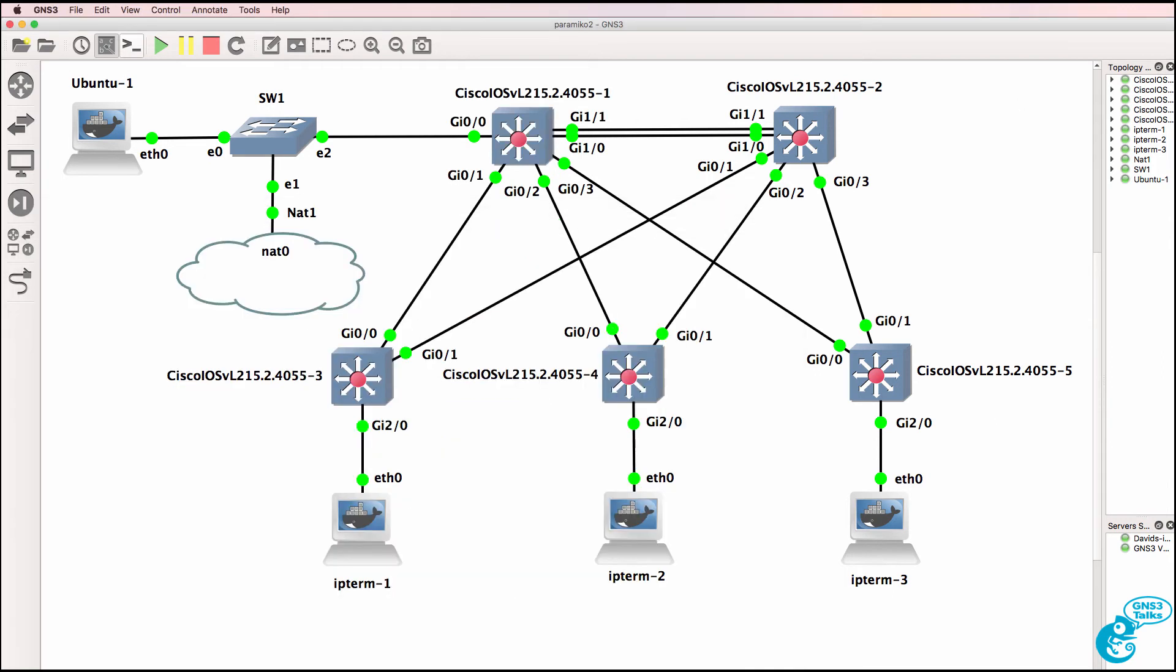Now I must warn you, using an in-band management network can cause problems. When you're making configuration changes like the configuration changes in our script, you may have issues with spanning tree recomputing. You may have issues where changes that you make through the script can block IP connectivity to your devices.